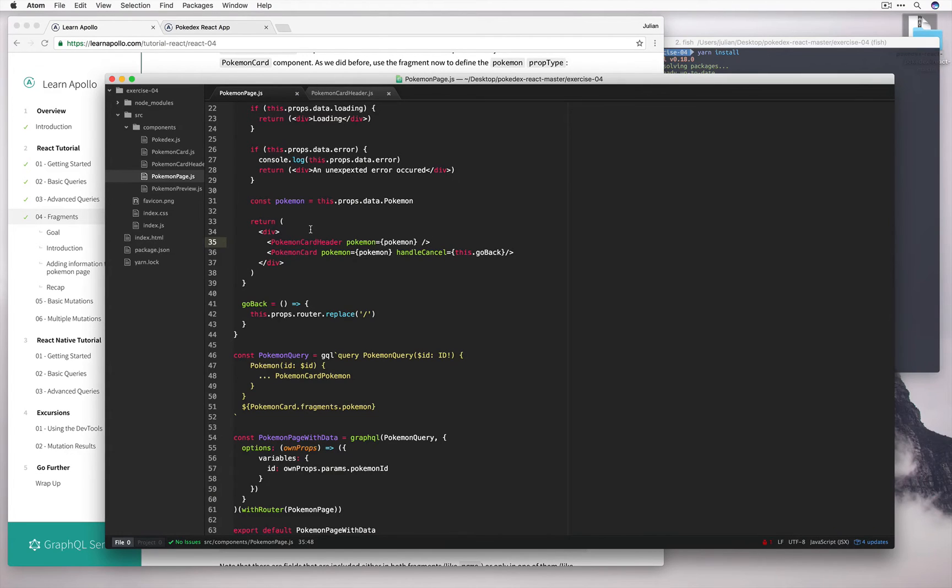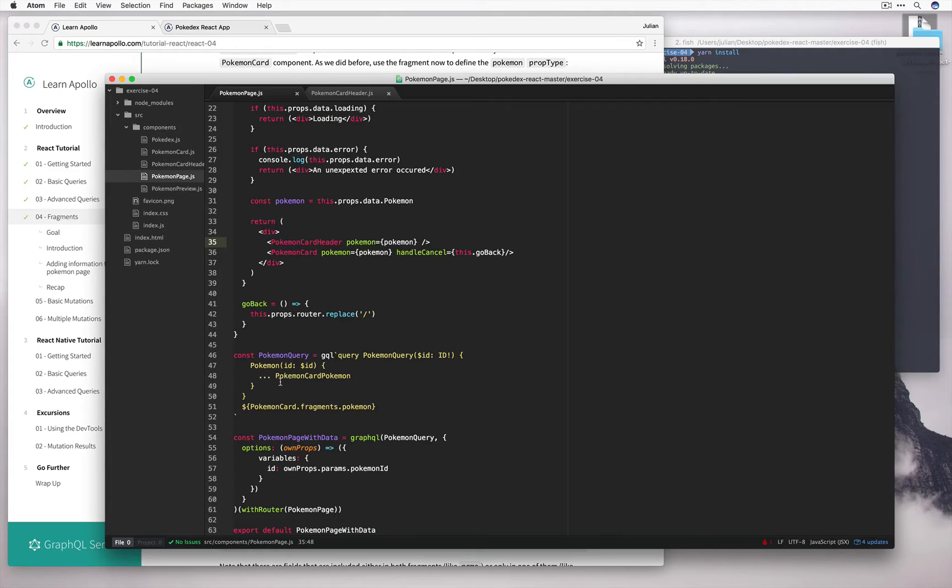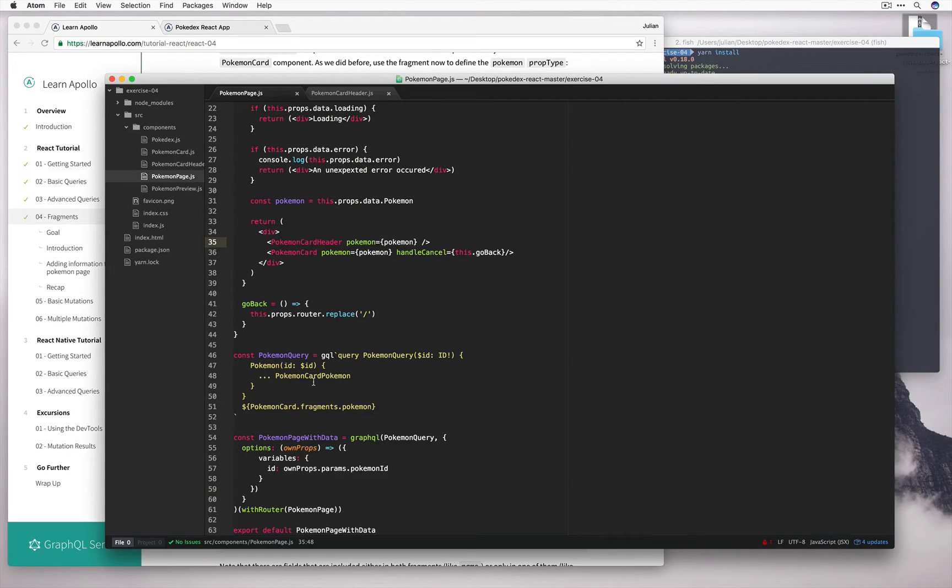And let's go ahead and update the query for this too. Because at the moment we're fetching the Pokemon card fragment defined over here. And now we also need to get the Pokemon card header fragment which we've just defined. So again I'll copy that code snippet.